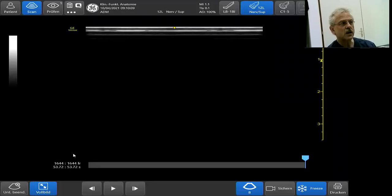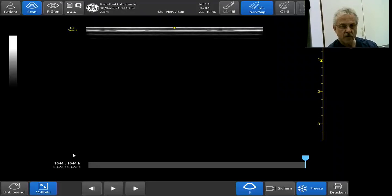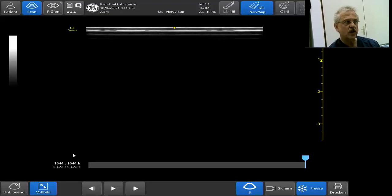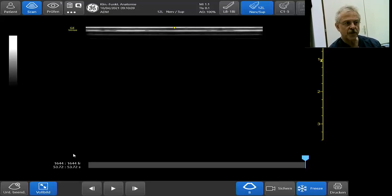Sometimes they are the same. That means the point of best visibility is also the point where you do the blockade of your nerve.